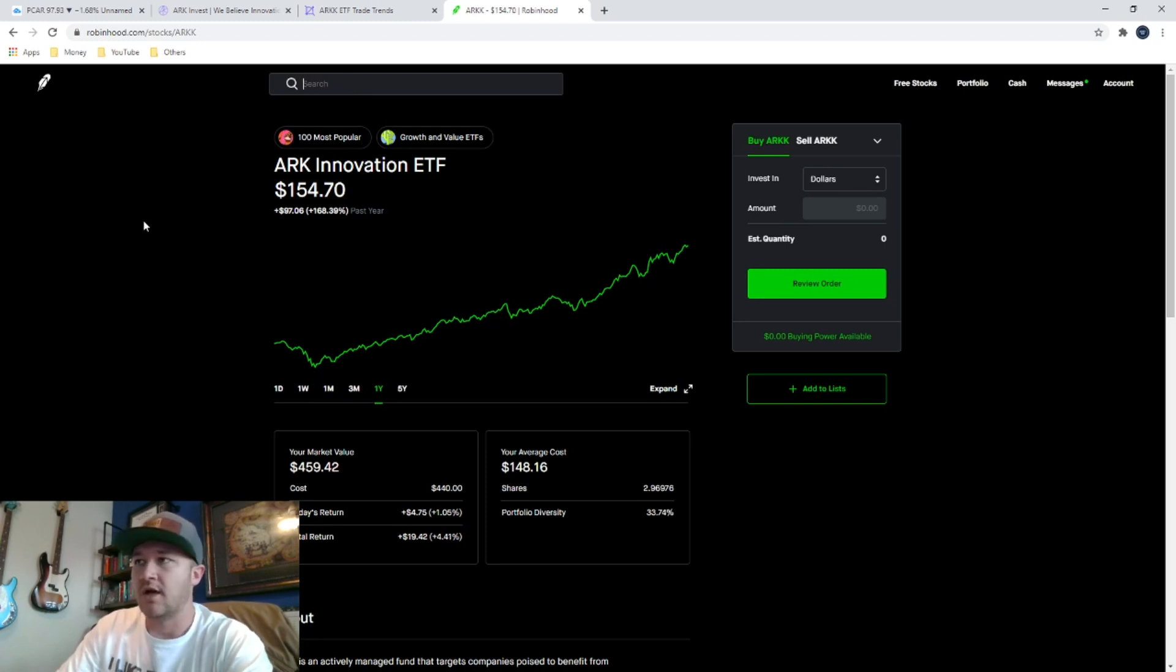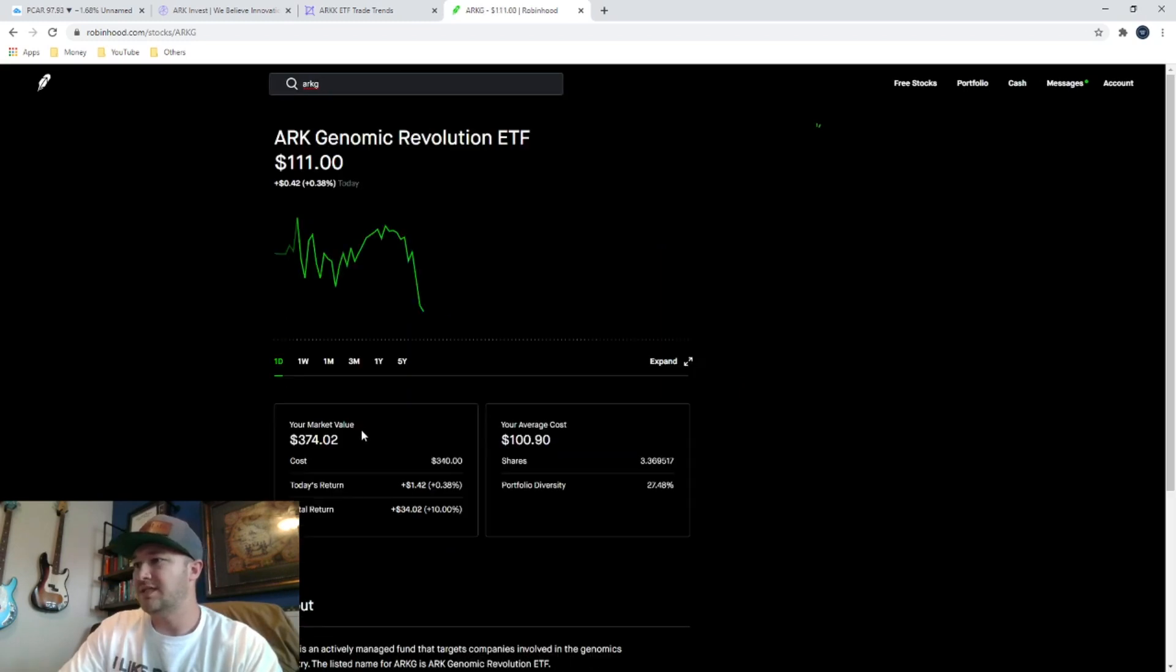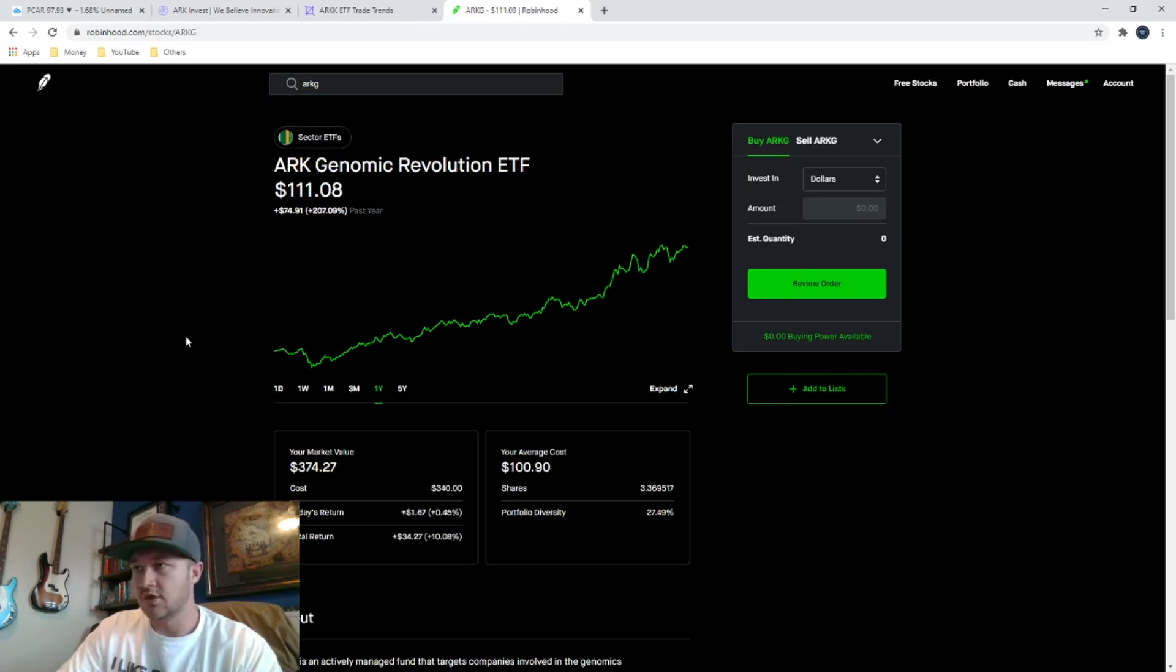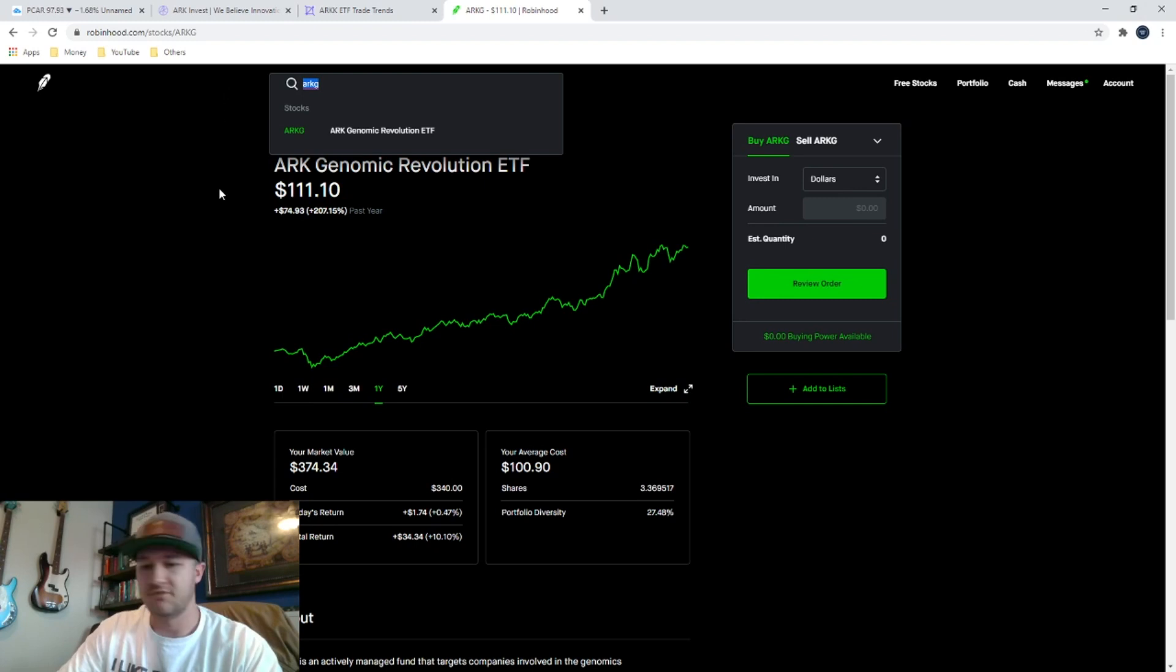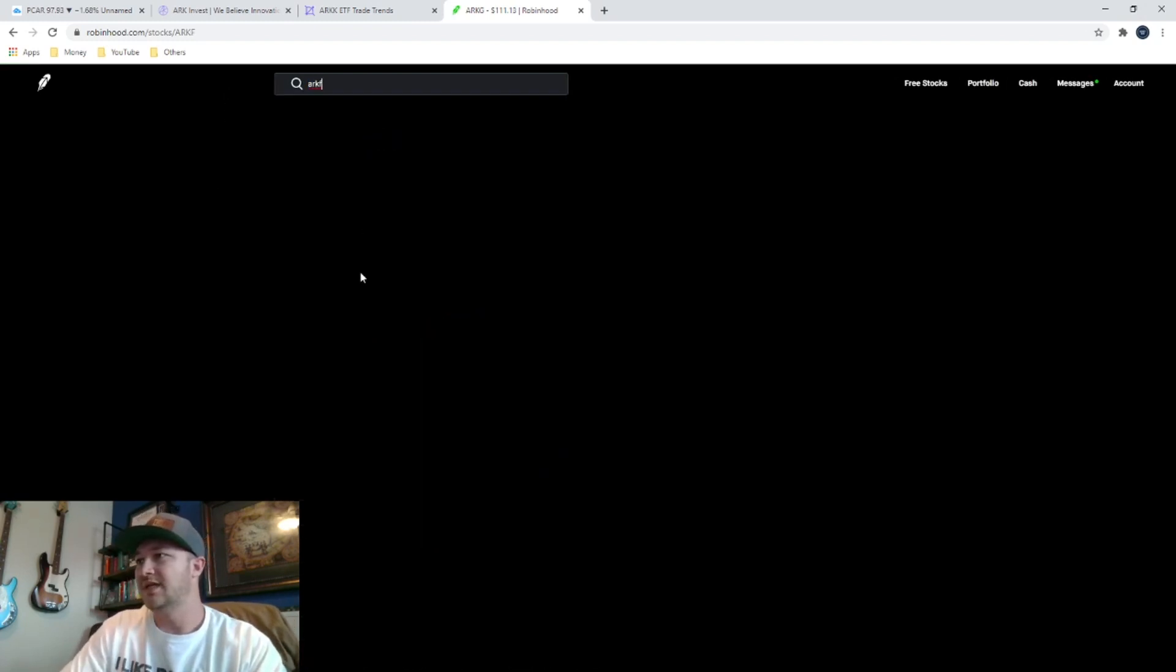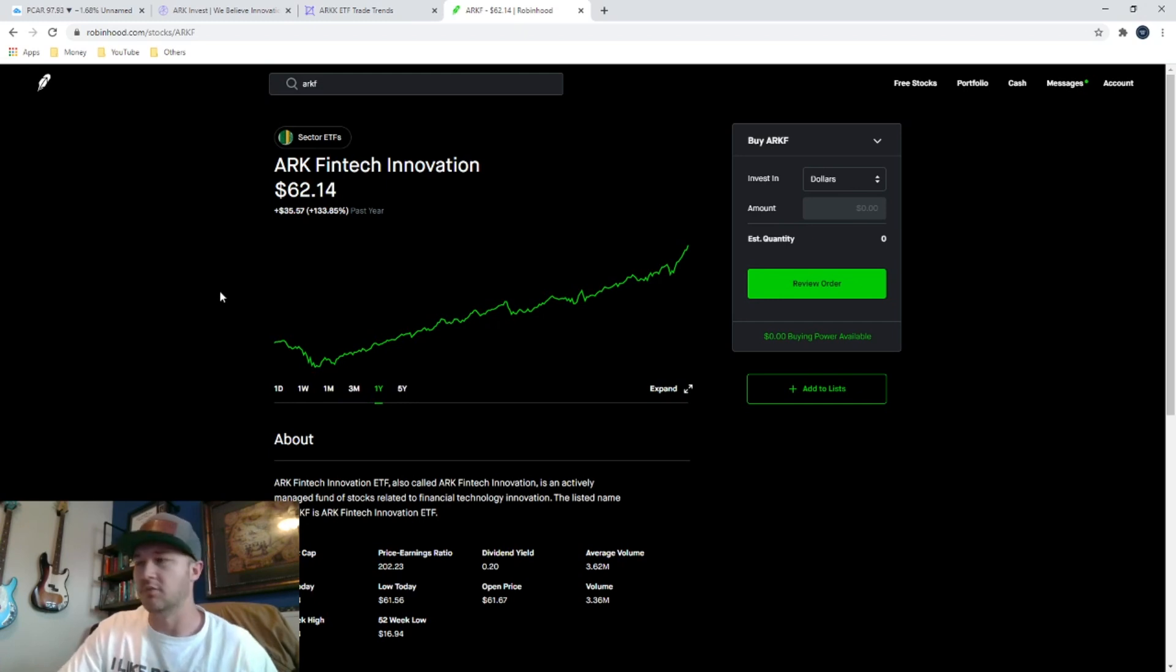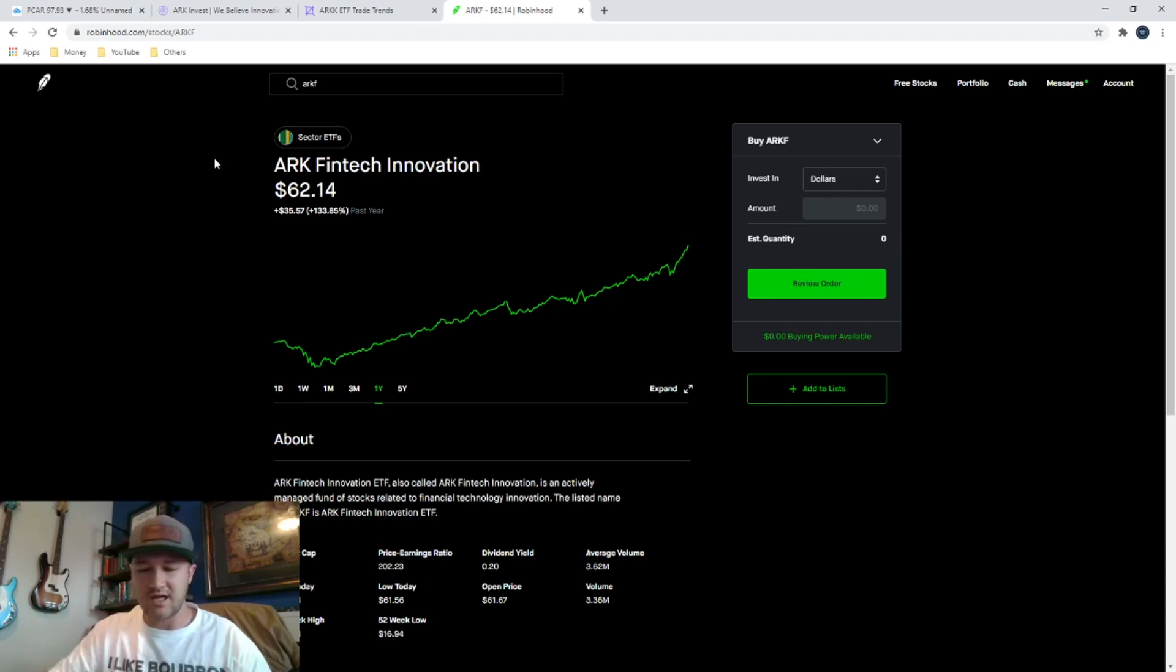And that's not an outlier. You can type in ARK G, her genomic revolution ETF over the last year, up 200%. So you've tripled your money if you invested in that ETF. ARK F is their fintech innovation ETF. You look over the last year, they're up 133%. So you've well more than doubled your money on that one. All of her ETFs have just done so amazingly well. She picks stocks so well.